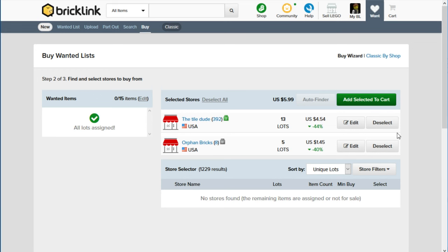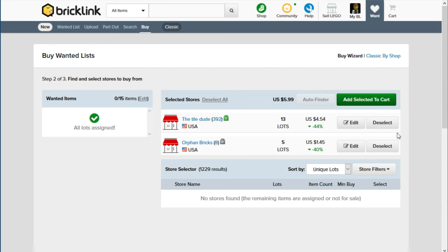One thing I wish it did have was some kind of status bar as to how far along the calculation it is. That is one thing I did appreciate about the program I used to use, which I think is still available. But the database for it isn't getting updated anymore. So I'm not sure if that program even functions anymore. It was called Brickficiency in case you're curious. And so that would let me choose about, or like up to how many stores I would be willing to buy from. And it would also show me how far through the calculation it was.